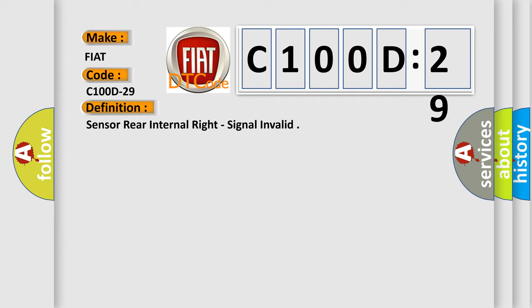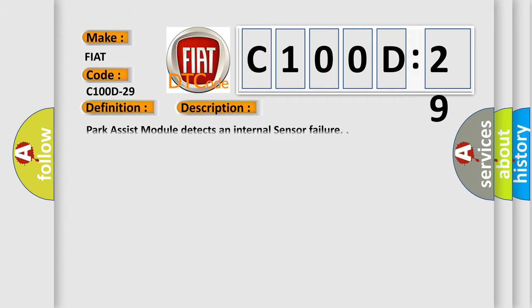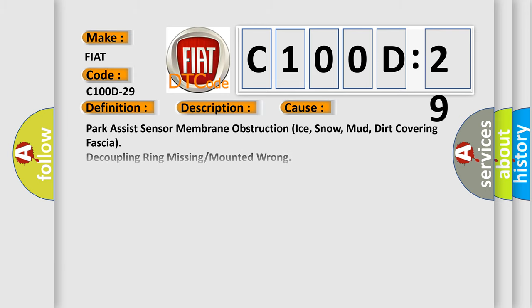And now this is a short description of this DTC code. Park Assist module detects an internal sensor failure. This diagnostic error occurs most often in these cases: